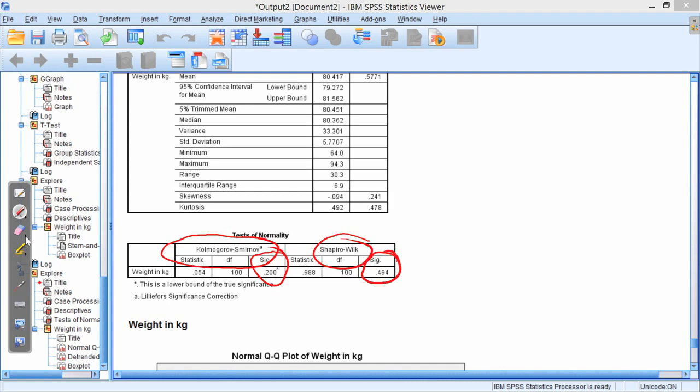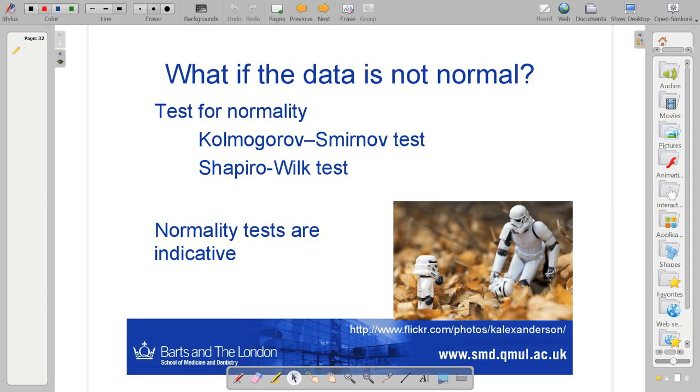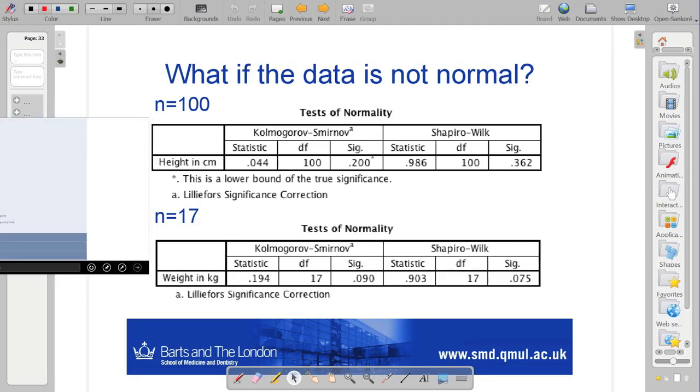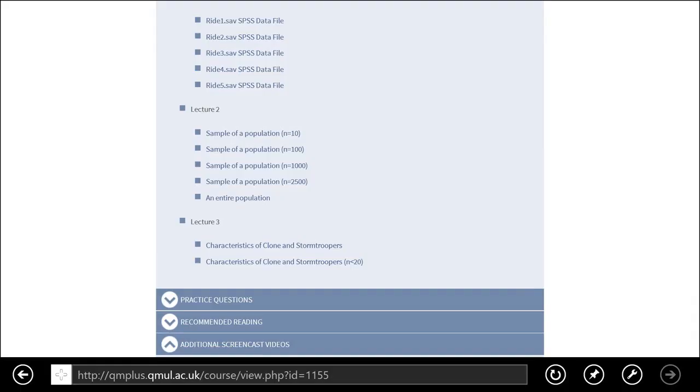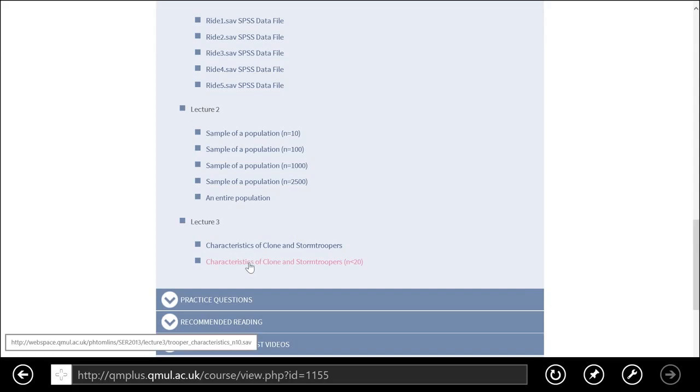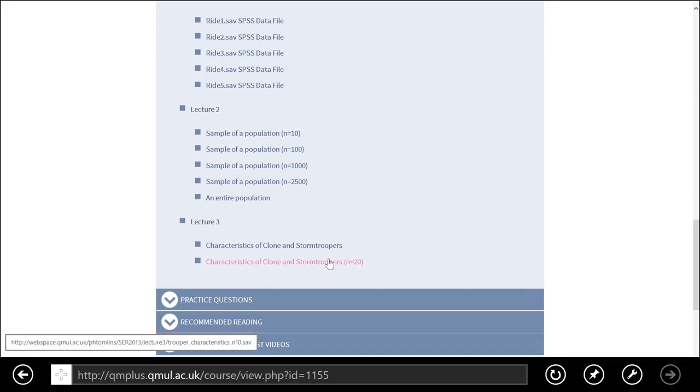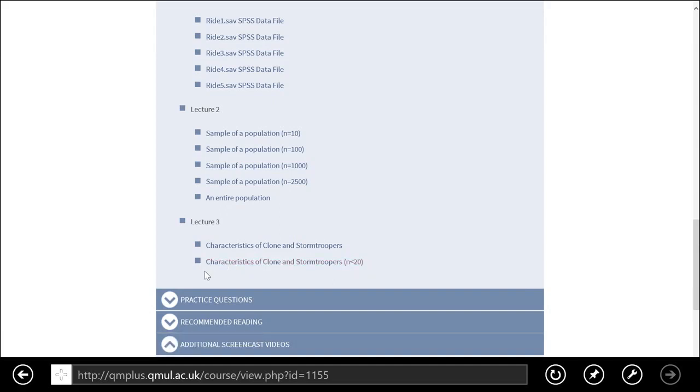So, I haven't confused you with that. I just wanted to go on and do one final thing. So, data's not normal, might not be normal, possibly. Okay, you can run through this yourself. You see on the website, there is this data file, characteristics of clone and stormtroopers, and it is less than 20. So, what I've done there is taken a sample of data from the first, a subset of the data from the first file.